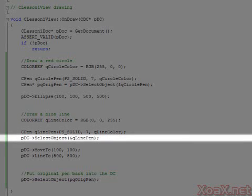Then we select our pen object into the device context. The current pen that gets passed back from the select object function here is our red pen, so we don't need to keep a pointer to it.